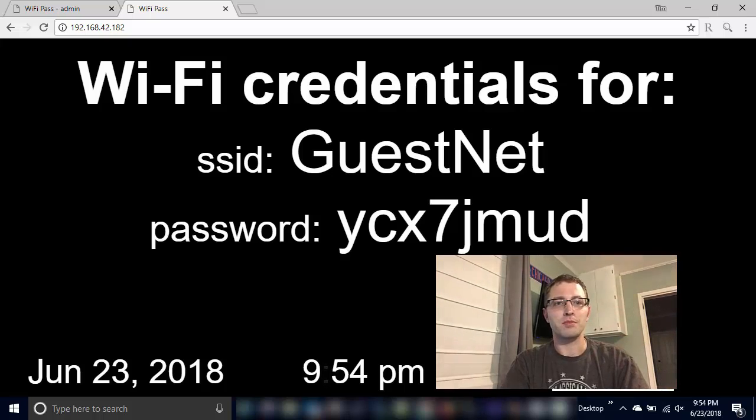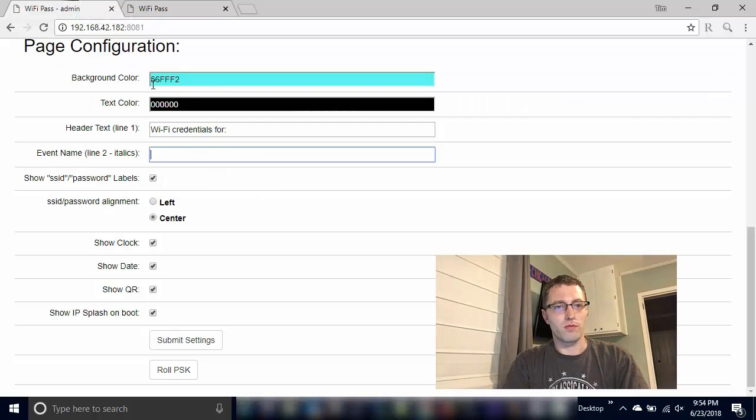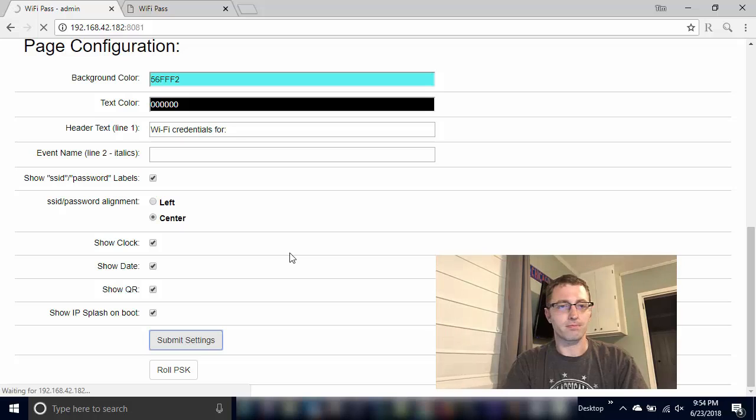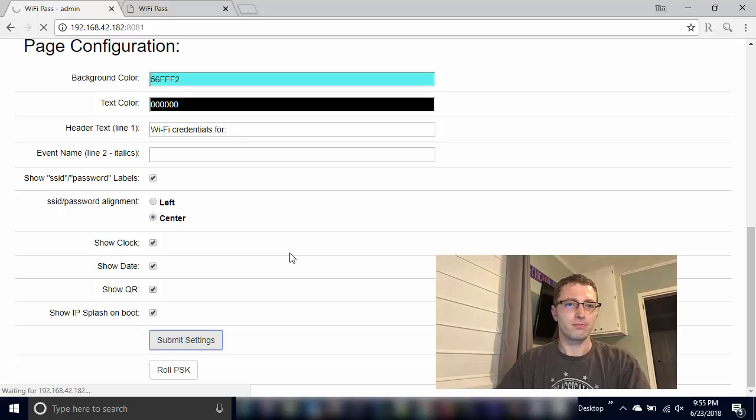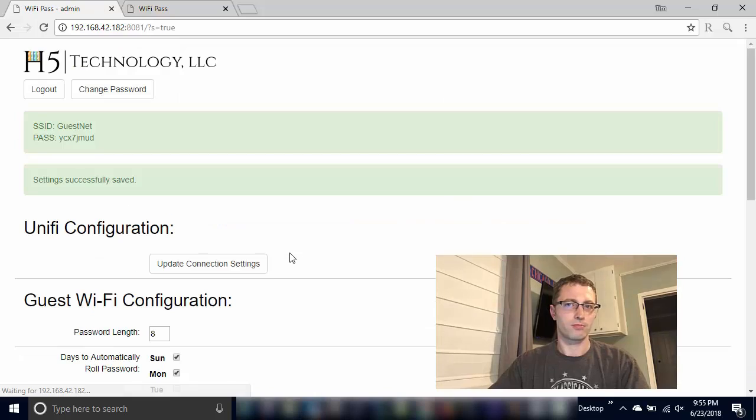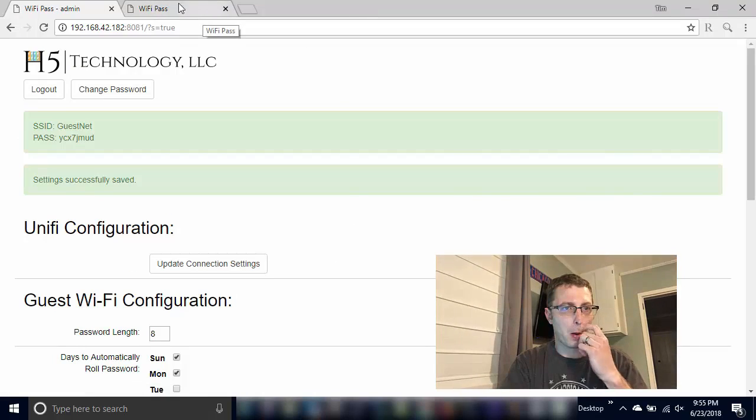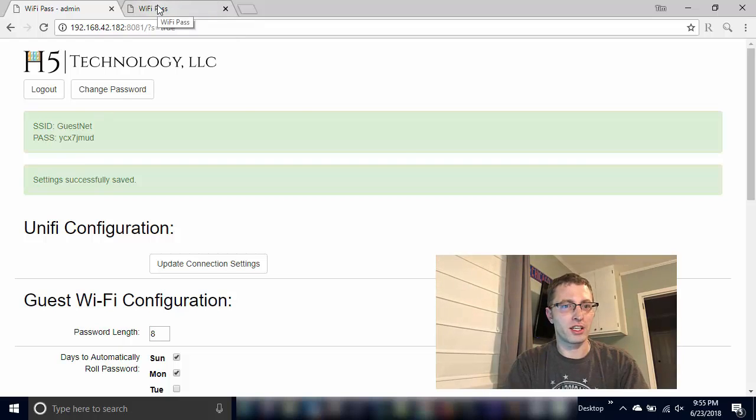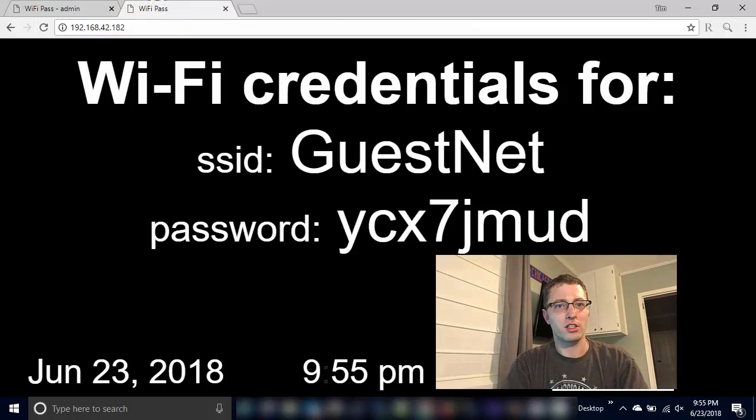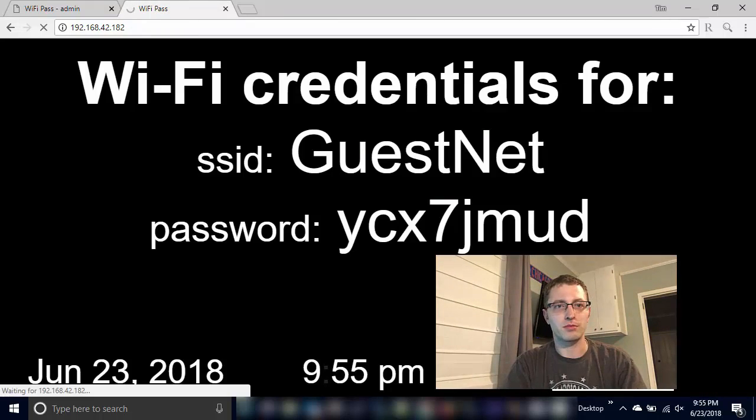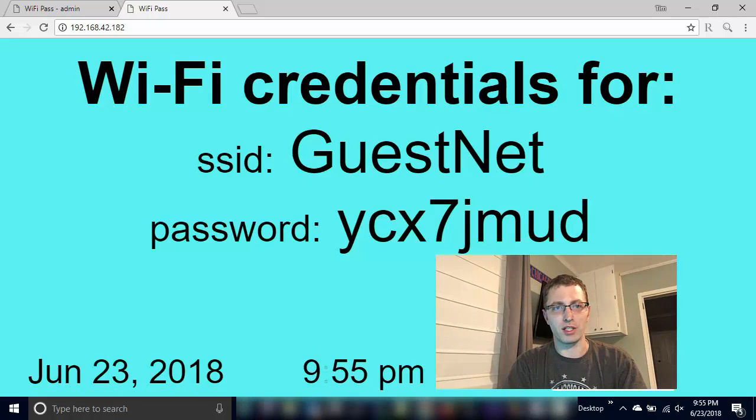I'll jump back over here. So making these changes, we'll hit submit settings and you can see this setting successfully saved. Refresh over here and you can see those changes that I made. So I've changed the color, background color, the foreground color and all of that.